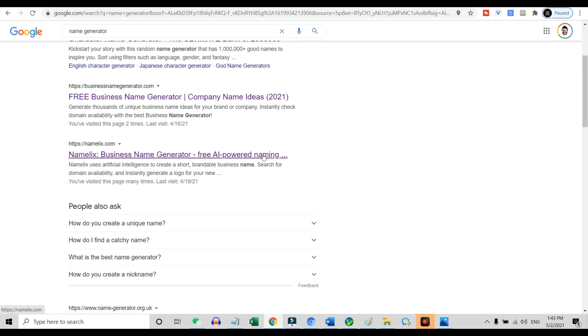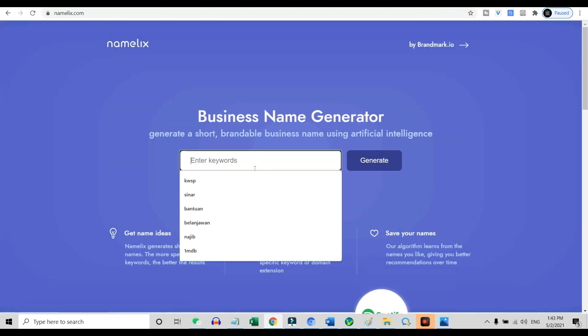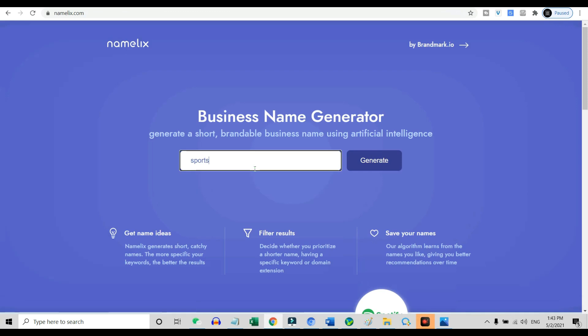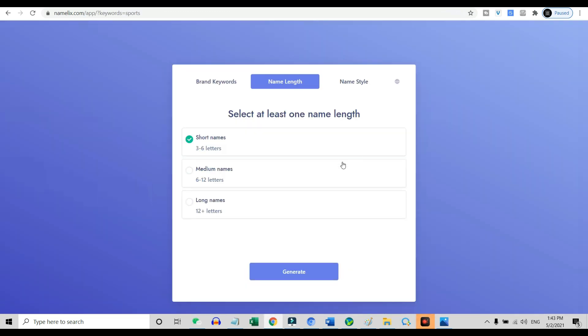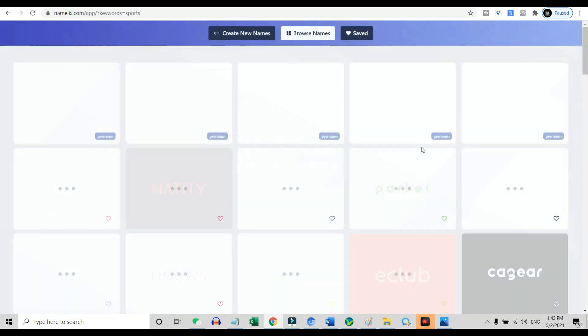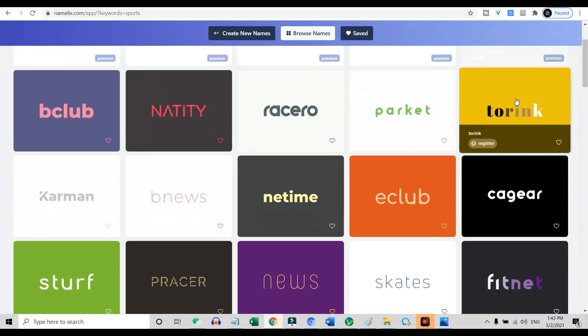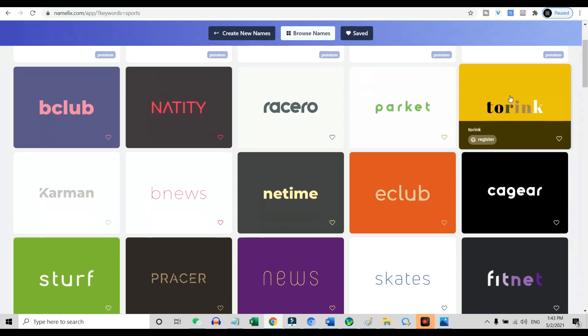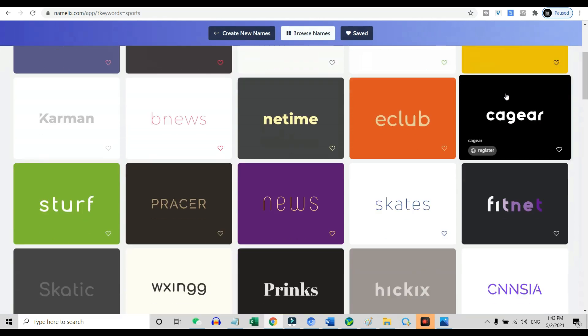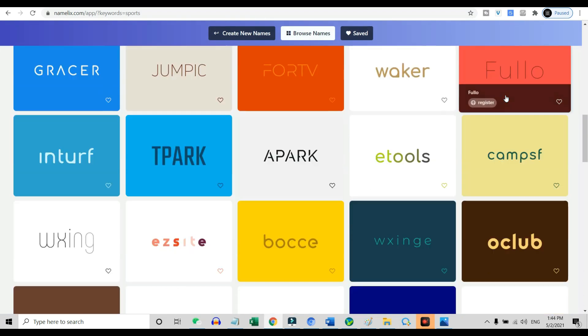For example, name leaks. All you need to do is key in the related keywords that you want to generate, for example, sports, and name leaks will automatically generate a bunch of names for you. And you can use these names for your Fiverr gigs. Easy, isn't it?